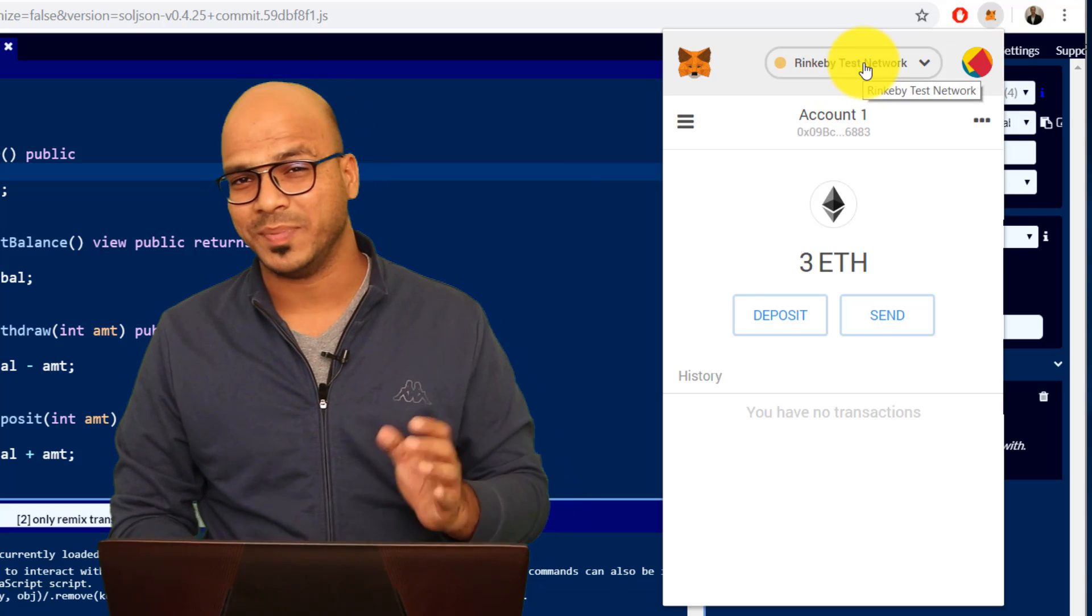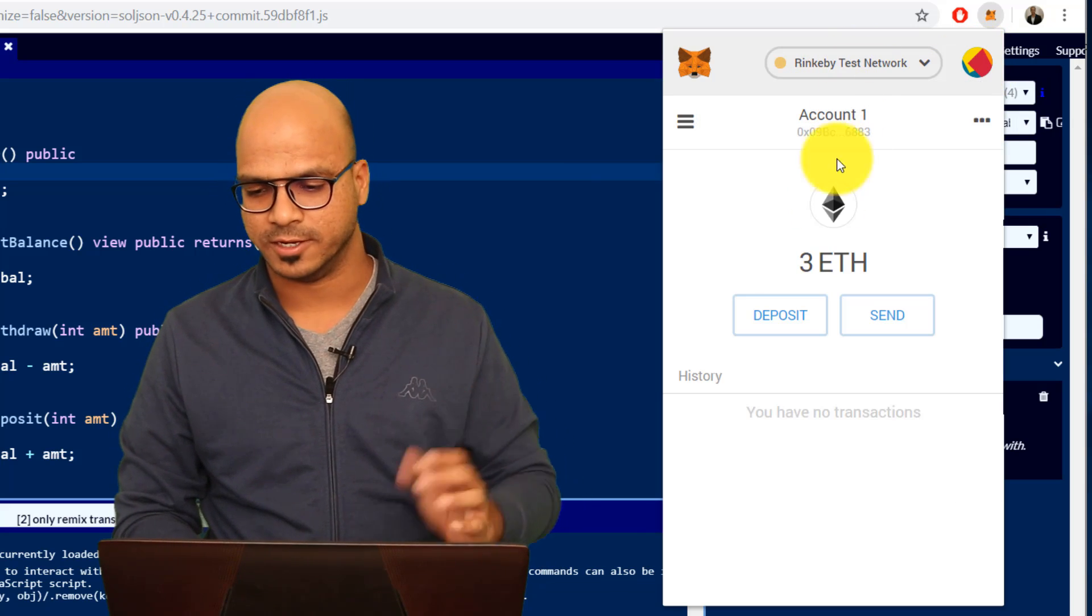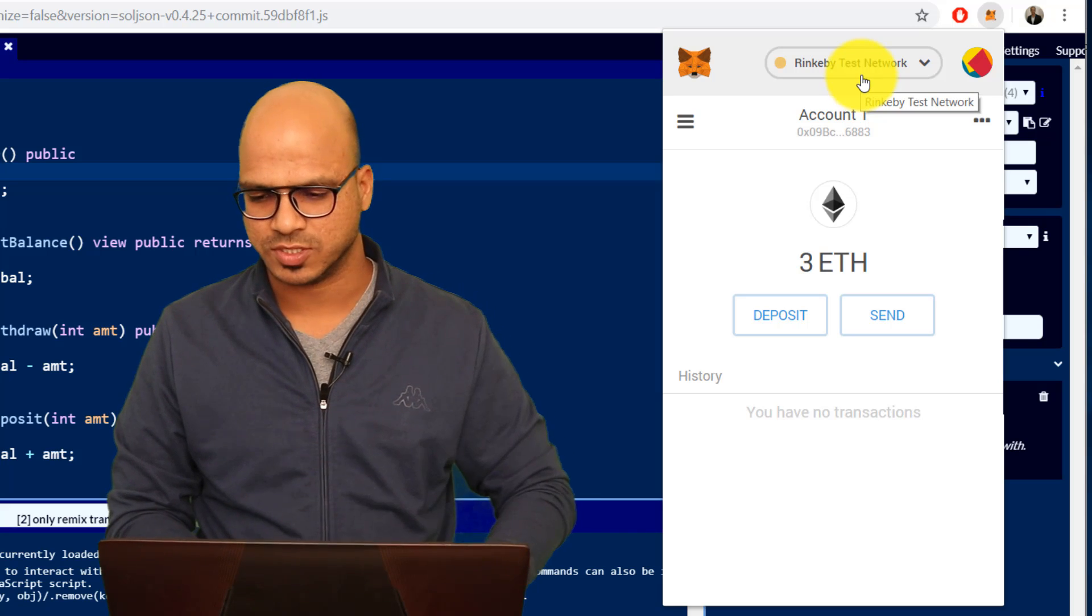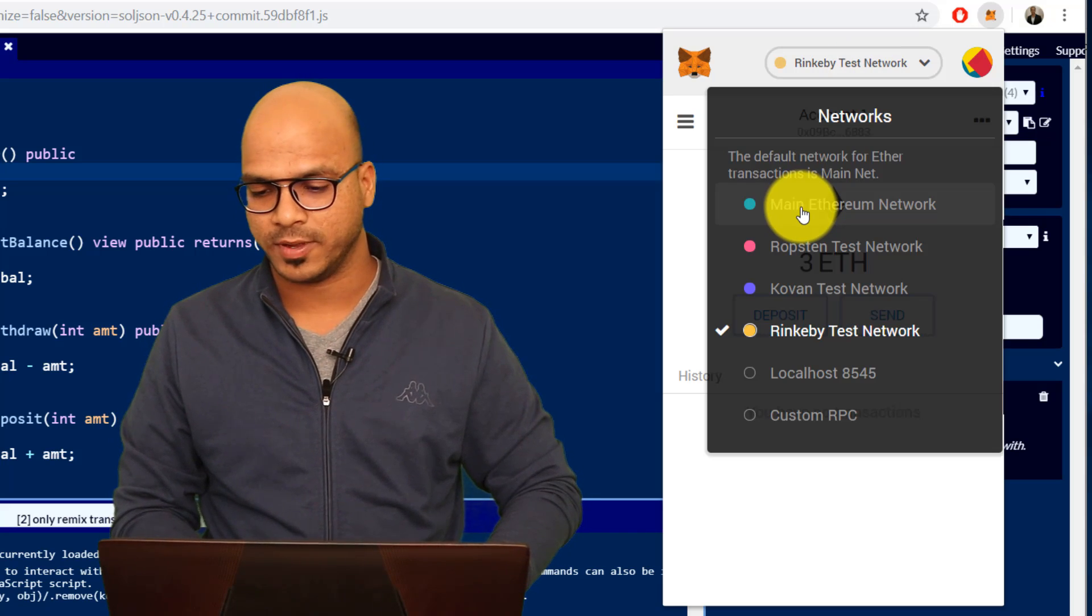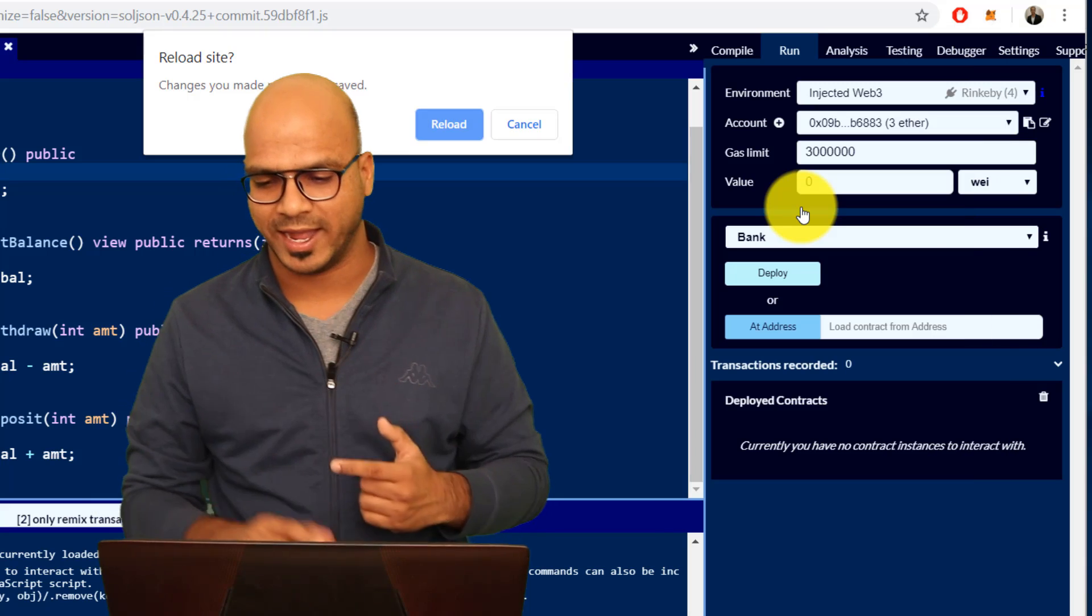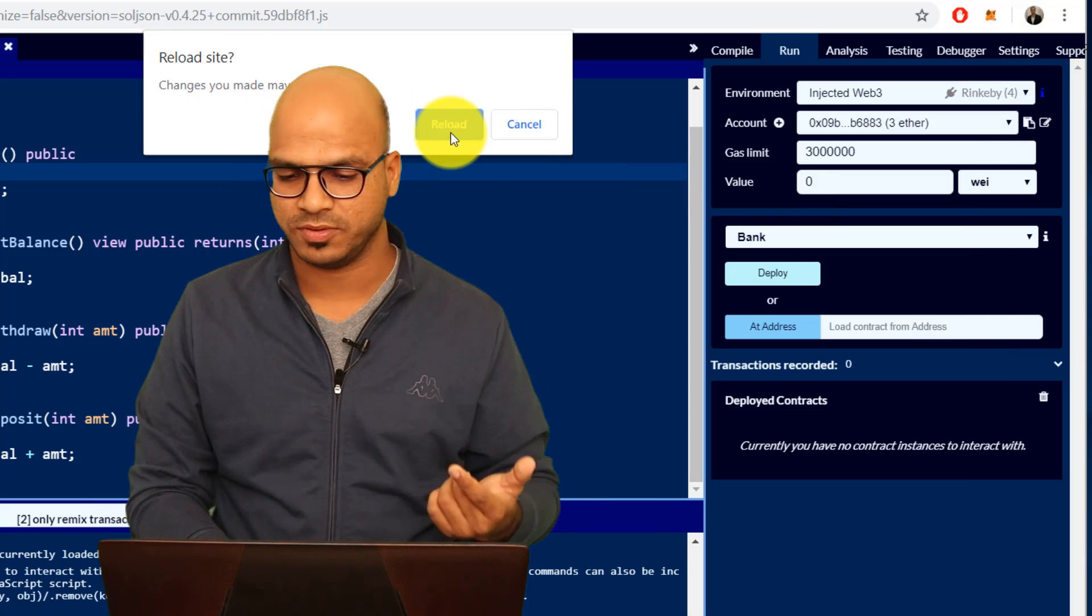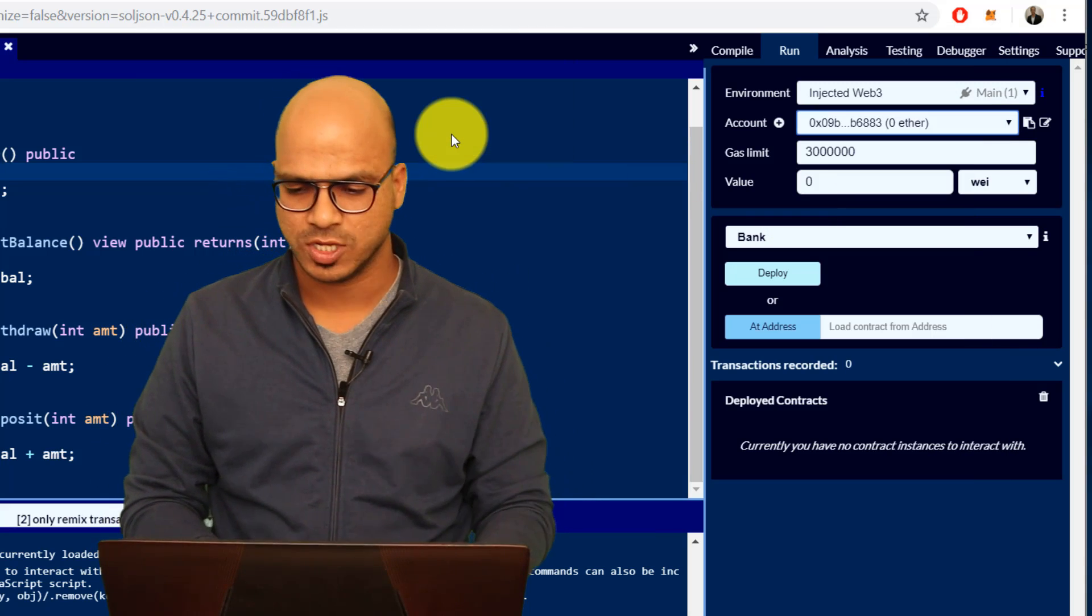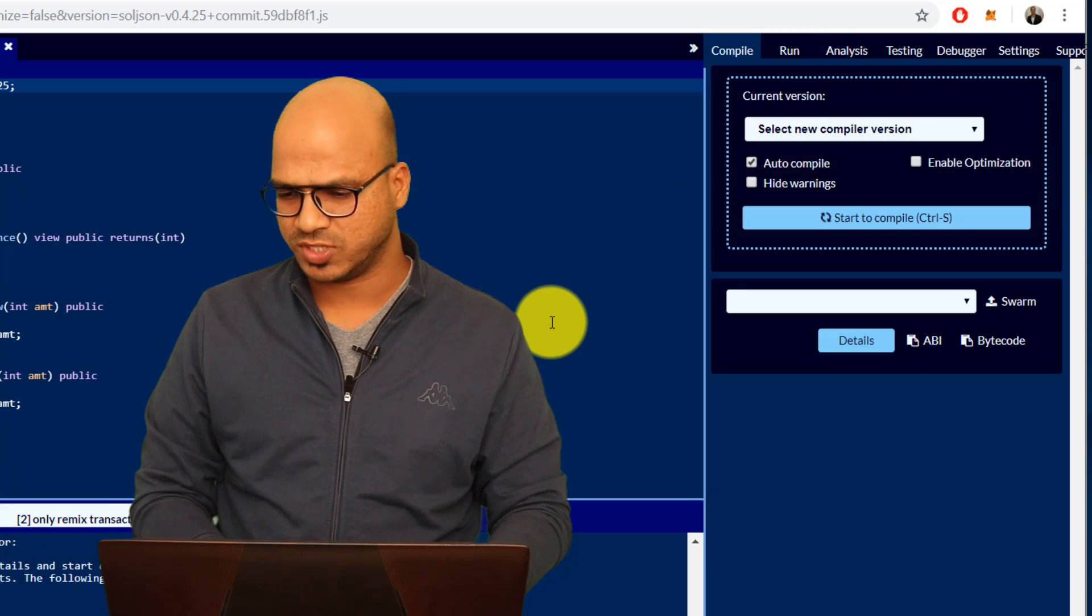Let me switch the account so you can see this is Rinkeby test network and I have three ethers here. I can use this for the transactions. In fact you can also move from Rinkeby to main network, the moment you do that you can see it will ask you for the reloading of the page. So let's reload the page.